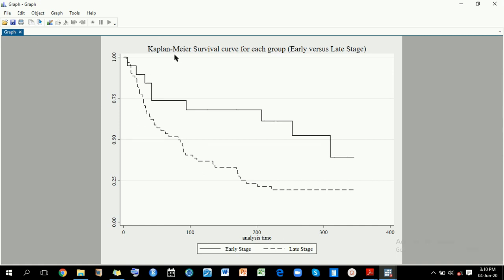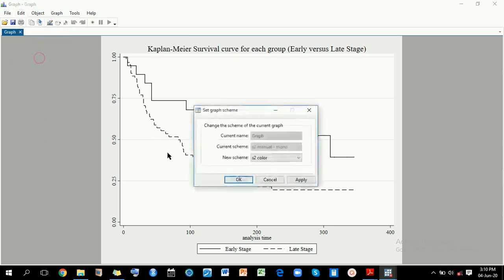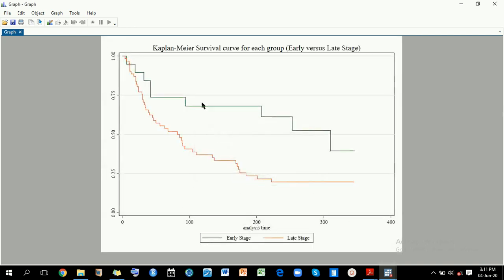Secondly, we can change this background. If you want to copy and paste this graph into a white paper background, this gray color in the background will not match well. So we come to Edit, look at the scheme — currently there is s2color, but I usually use s1color. If I click OK, you'll notice the background has changed from gray to white, and of course the curves have also changed.